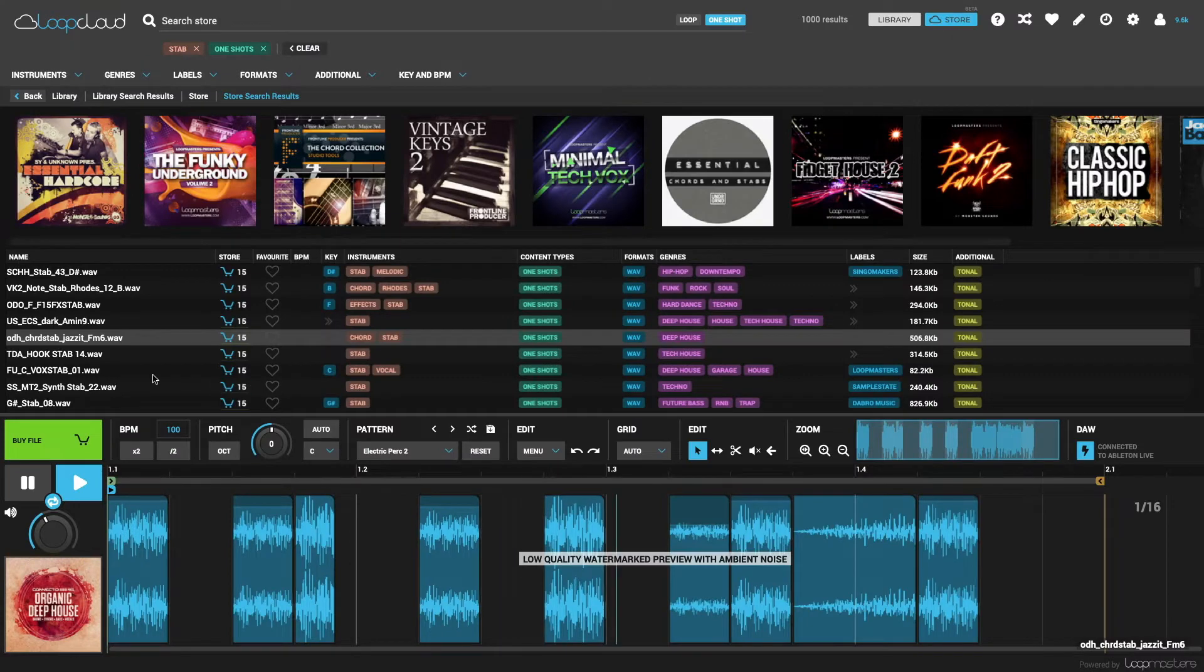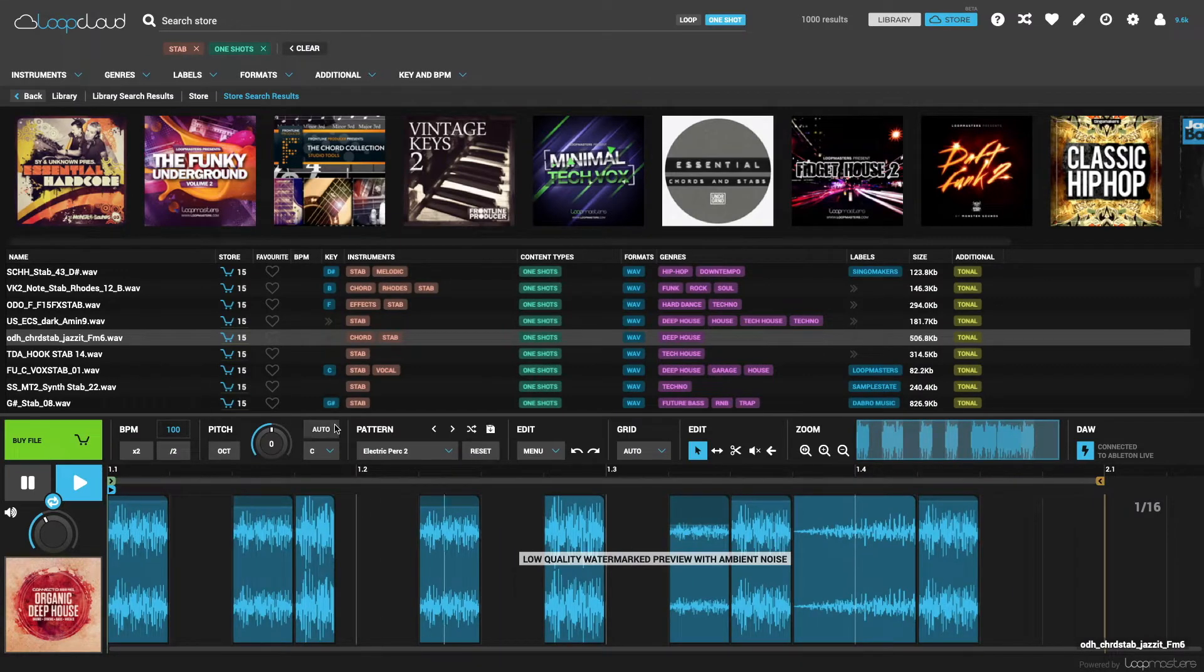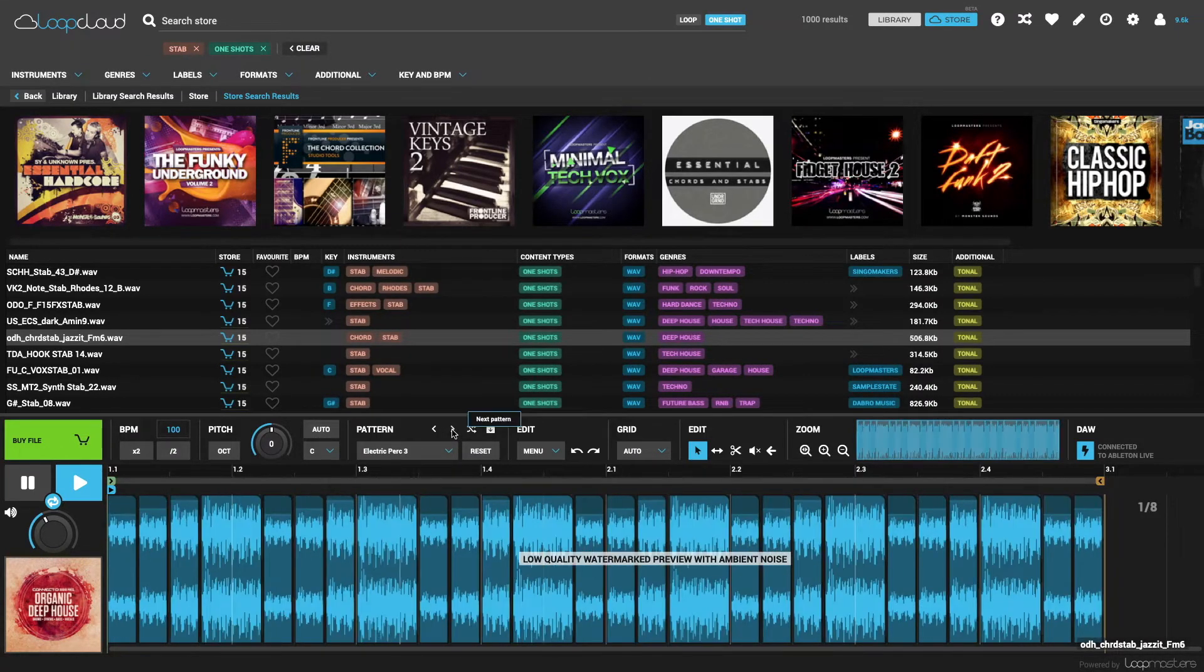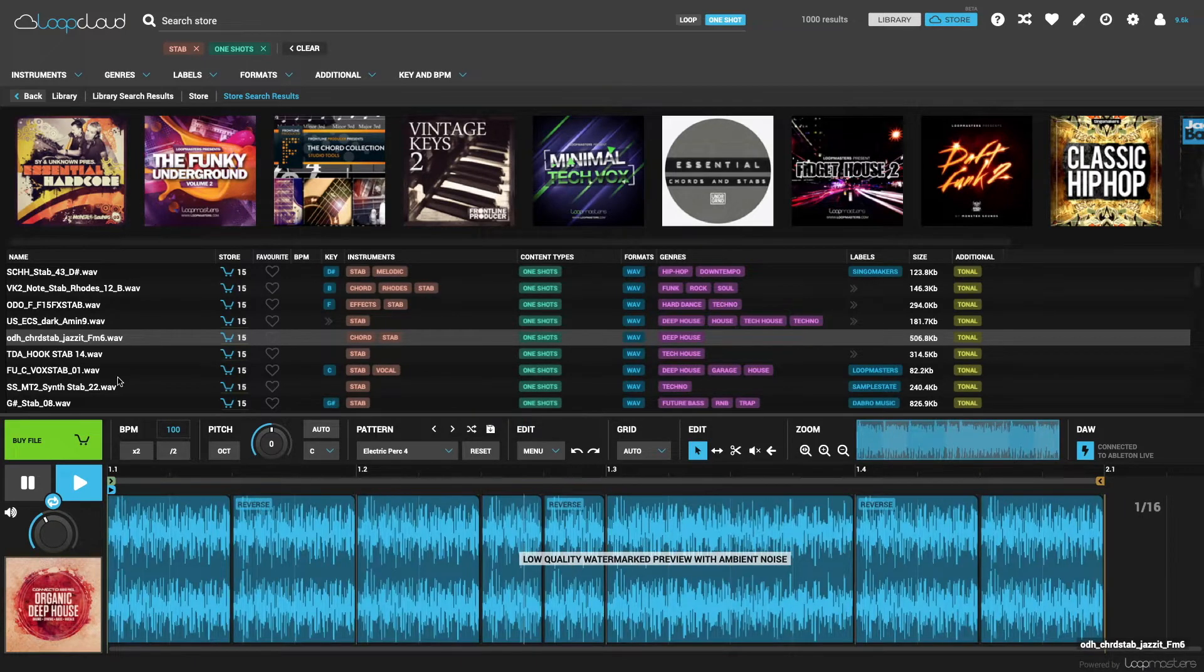Just like when browsing samples in your library, you can carry out all of the same sequencing and editing actions, checking out how one shots sound in different patterns.